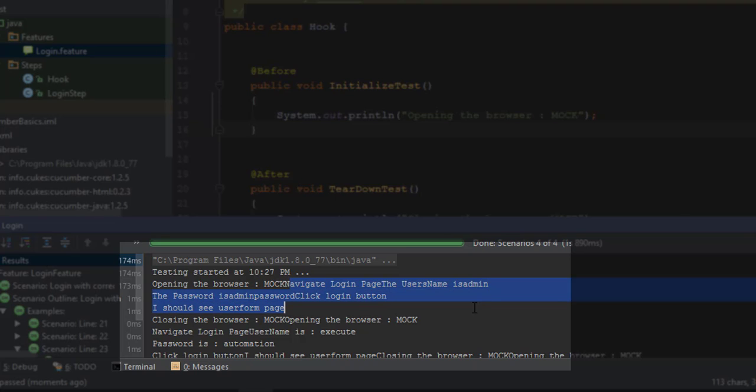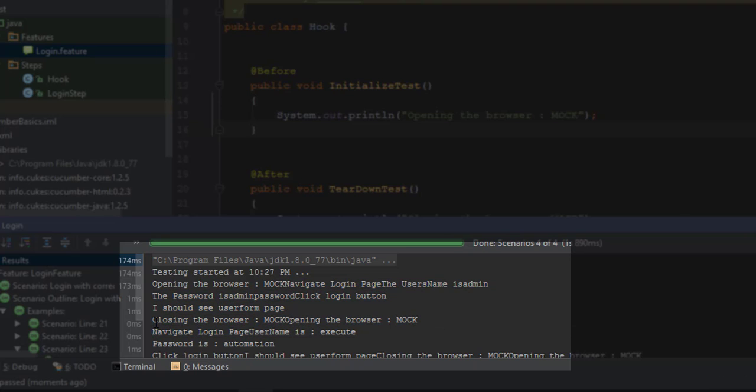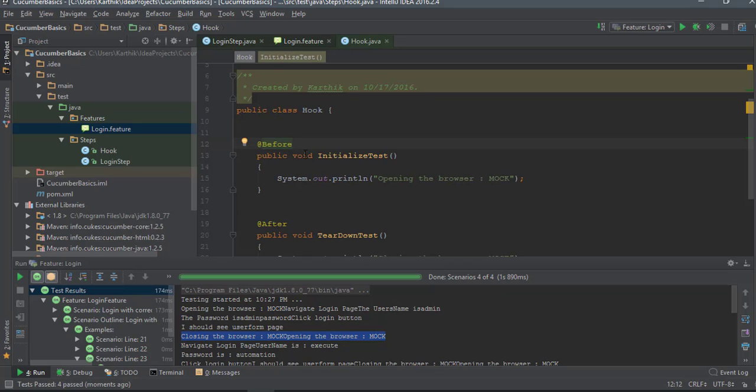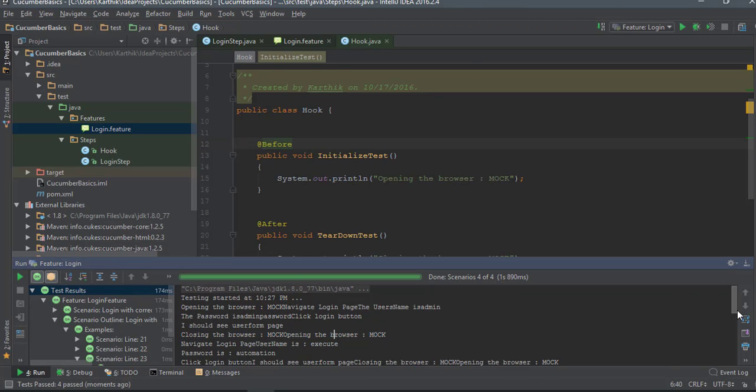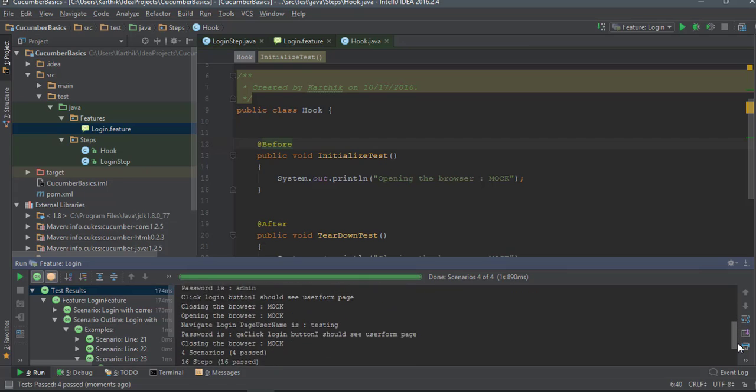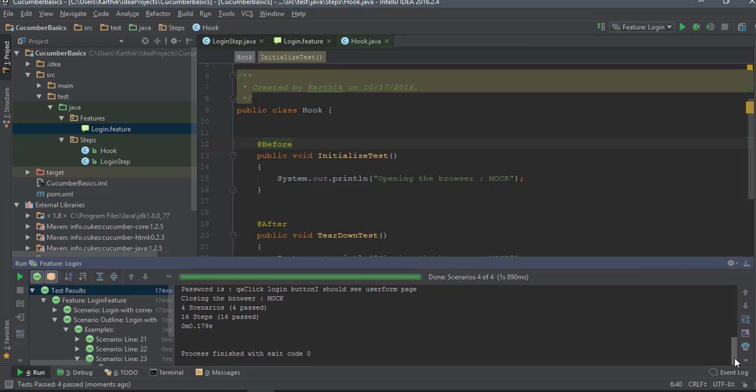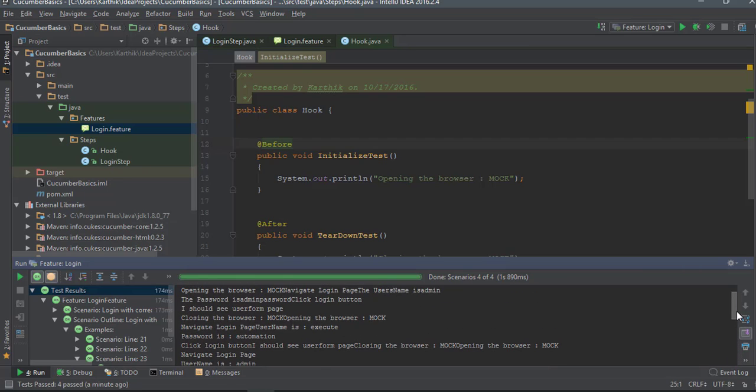Once this scenario is fully done, you will see there is a closing the browser message. It's more like a before test, after test attribute available in JUnit, so it's pretty much the same thing that you see in any testing framework, and that's exactly what is available in Cucumber as well.